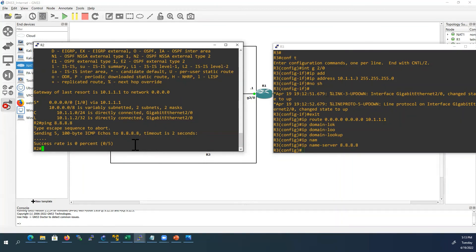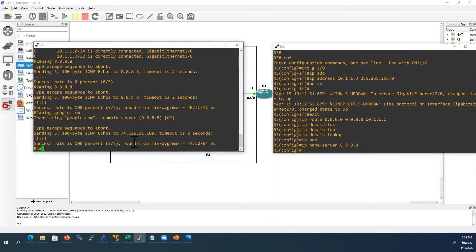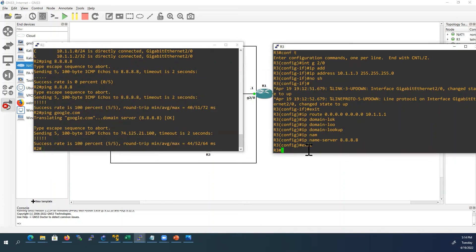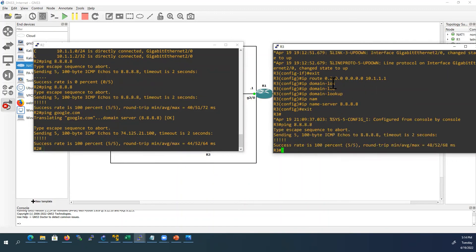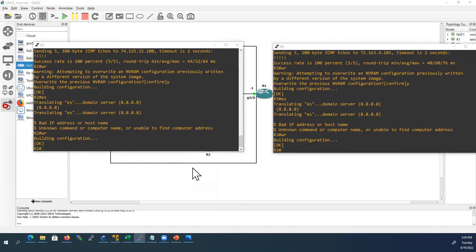Now we will check whether we can reach internet from router 2 and router 3. First I'll go to router 2 CLI. I'll ping DNS server public server. Now it is able to reach, earlier it was not able to reach. Now I'll ping google.com also. Yes, it is able to ping google.com. Now we are able to access internet successfully from all the routers inside GNS3.